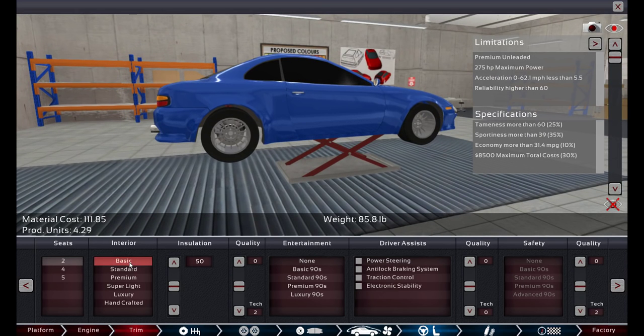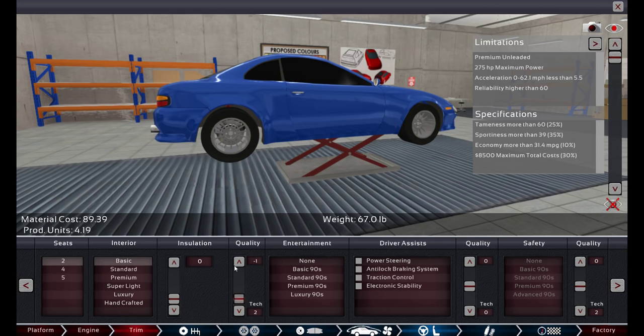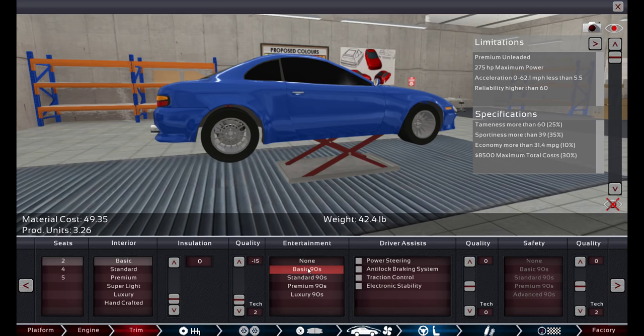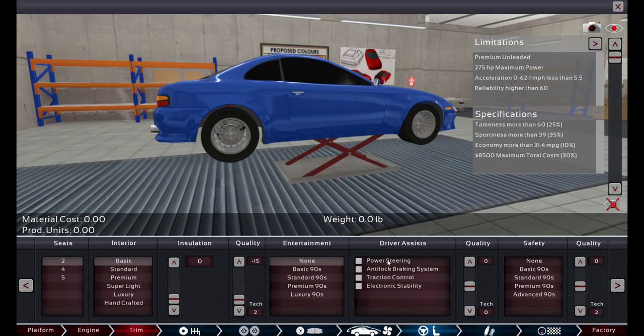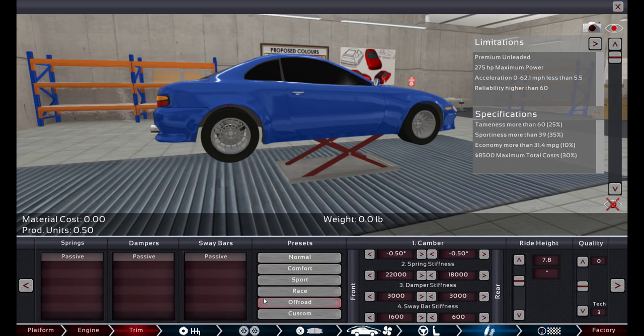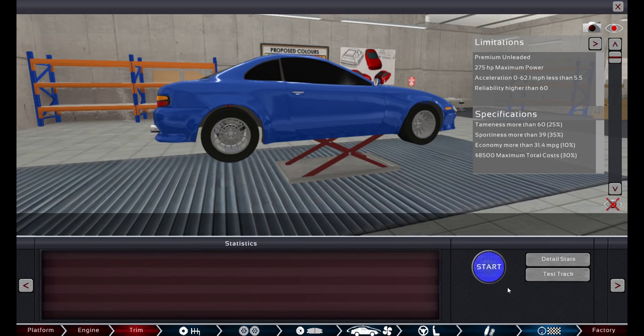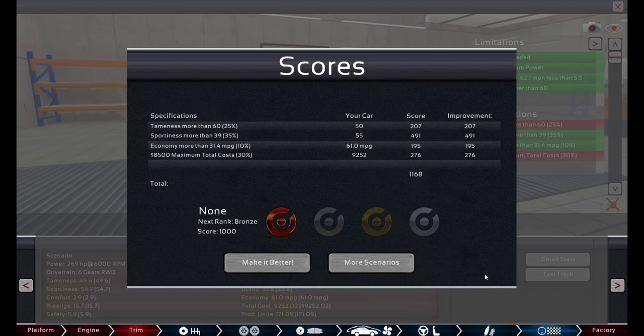Interior. Let's go basic. There's no reason to have a fancy one. No insulation. And, you know what? No quality on the interior. Because that means it's cheaper and lighter weight, which is probably beneficial here. Entertainment? None. Driver assists? I'll come back to those. I'm not sure if you'd want those. And safety is none, because they will probably reduce the sportiness, but they might increase the tameness. I don't know which way it would go. Suspension? Just throw a race setup on it. That's it. We don't even have to raise it up, because we don't have to care about comfort. Alright, does that work?